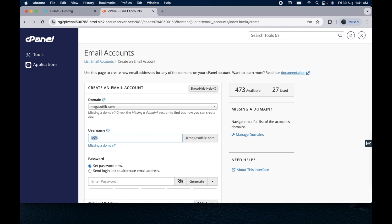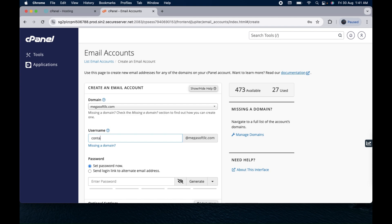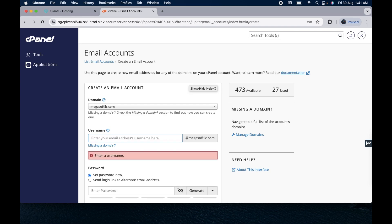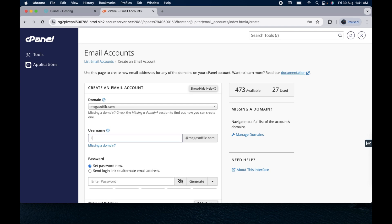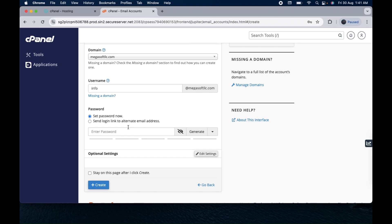This username will be the starting alphabets of your email. You can see if I type info here, the email will be info@MegasoftLLC.com. In the same way if you want contact, then just type here contact and your email will be contact@MegasoftLLC. I already have this contact email, so I'm just creating info@MegasoftLLC.